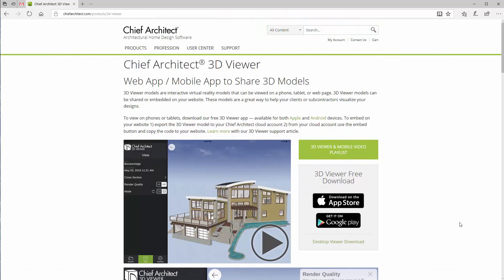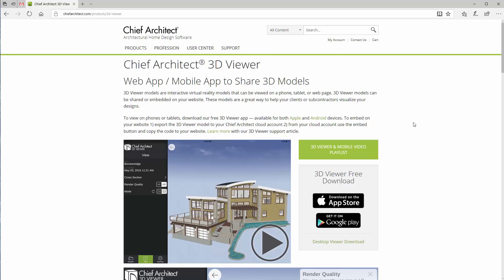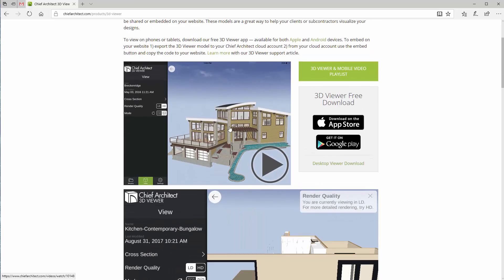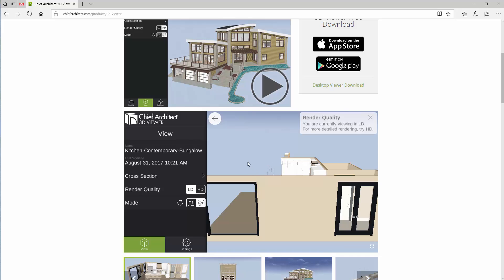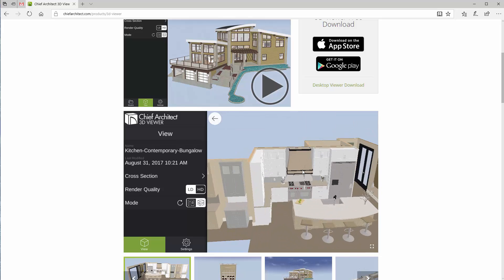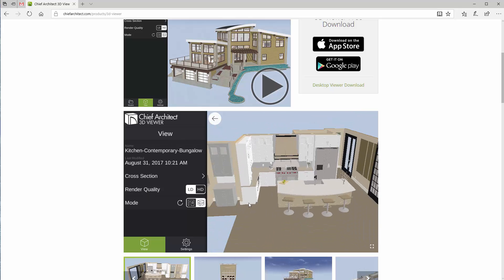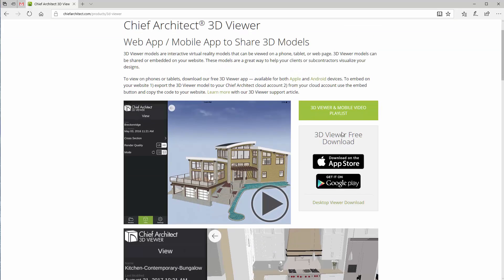Hello and welcome to ChiefTutor.com's quick tip of the week. With the Chief Architect 3D viewer, if you go to chiefarchitect.com they have a couple of different options. One is the web viewer where the person who built the model can send you the model or a part of it, and you can stream through the kitchen or whatever part they send you, with different viewing options.